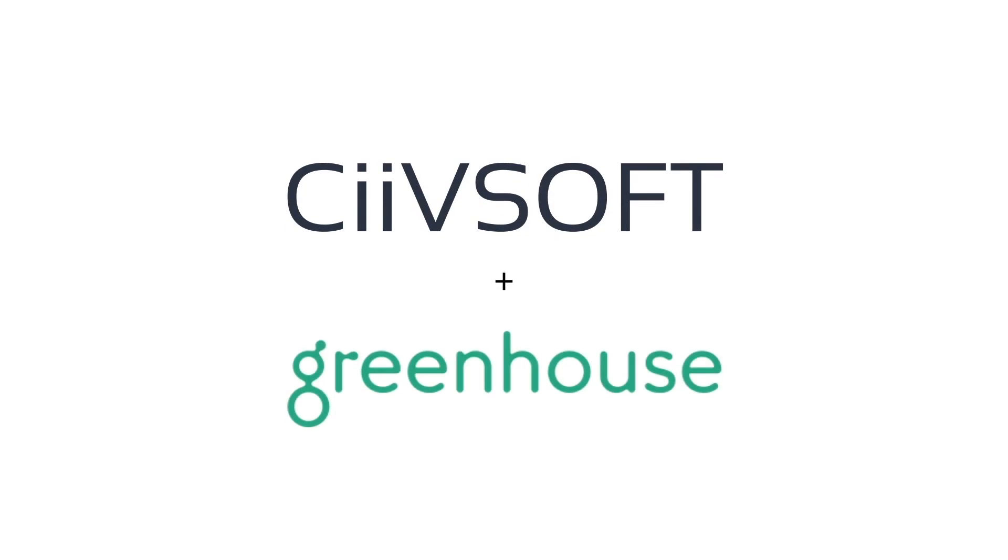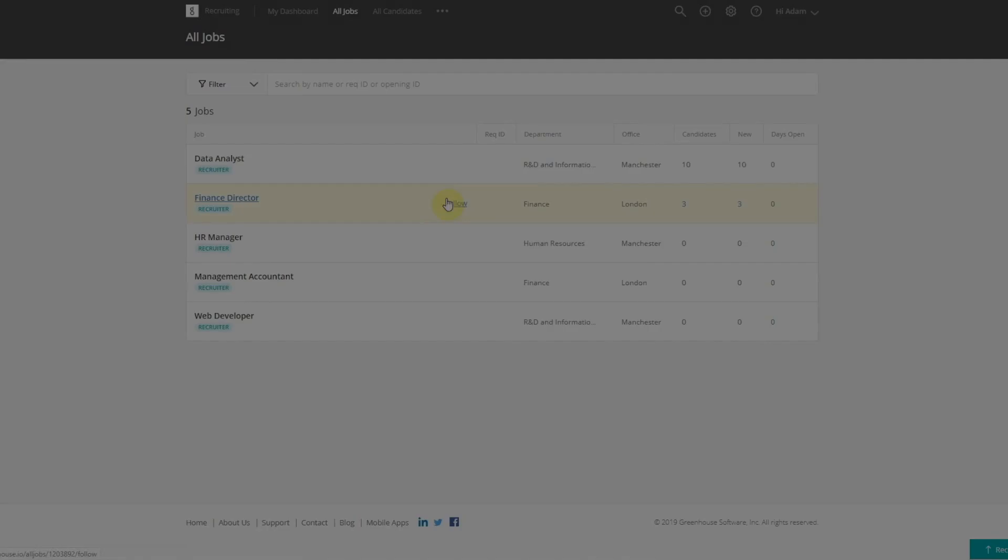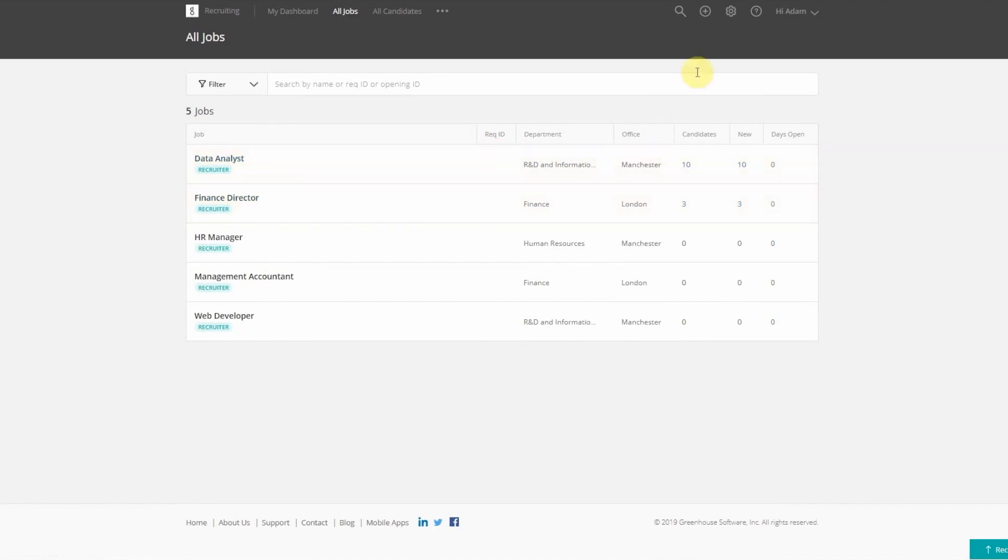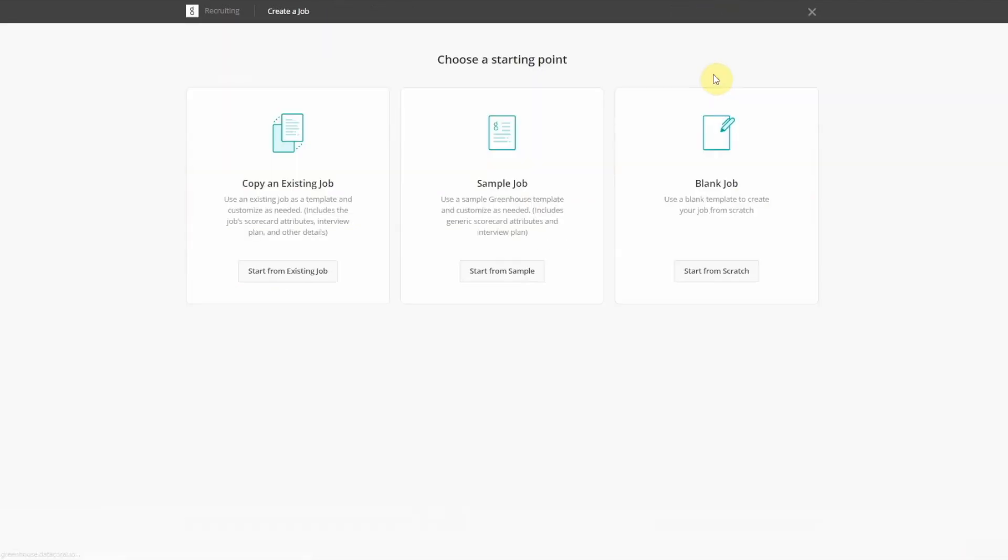Civsoft provides recruitment automation to assist hiring teams and streamline top-of-the-funnel processes. It works behind the scenes in Greenhouse to ensure users never have to leave the platform.